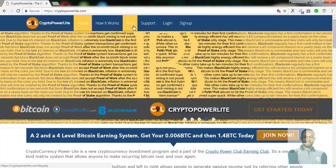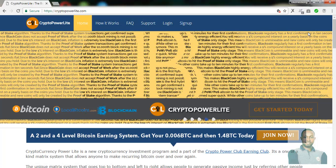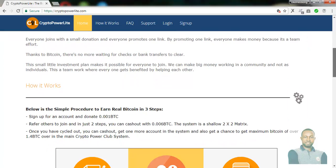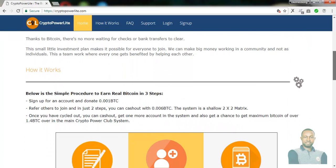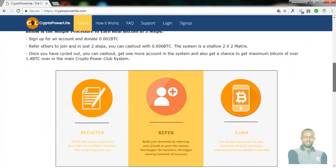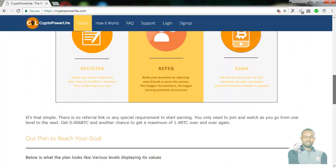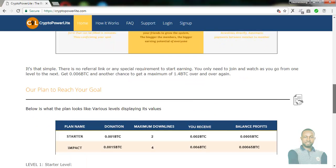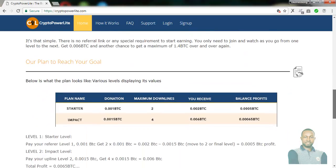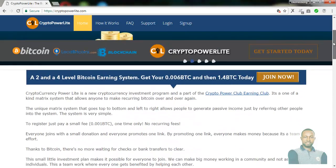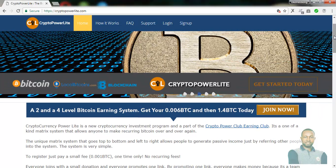Check the frequently asked questions and the navigation bar — every navigation bar on the page. Check out how it goes, how it works. Be fully aware of how the program works and how to get paid at the end of the day.